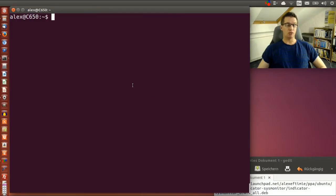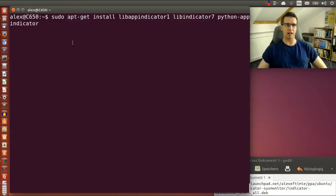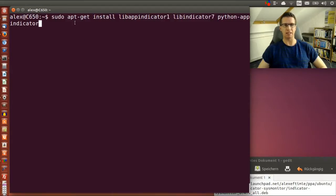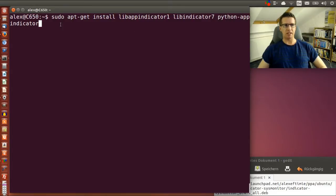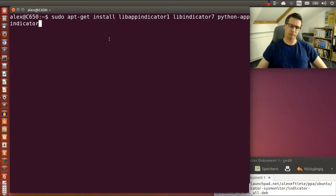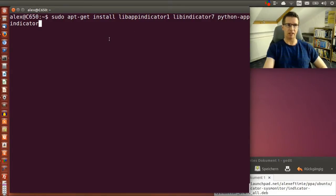So there I am. First we have to open the terminal and install some packages. With sudo apt-get install libappindicator1, libindicator7, and python-app-indicator.